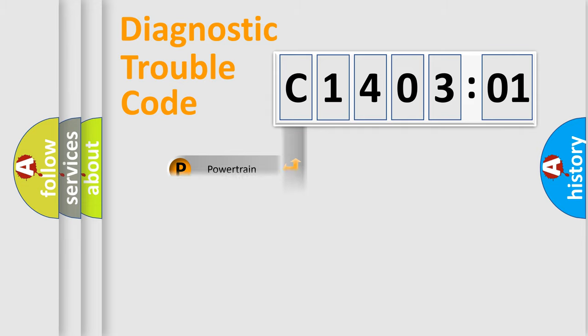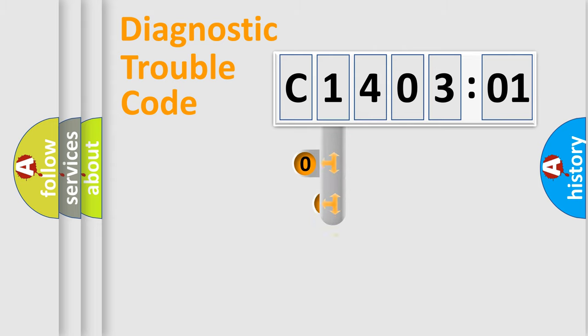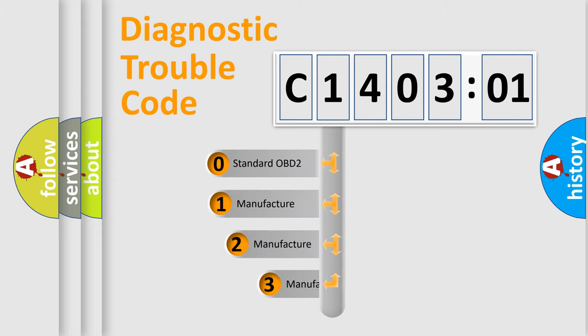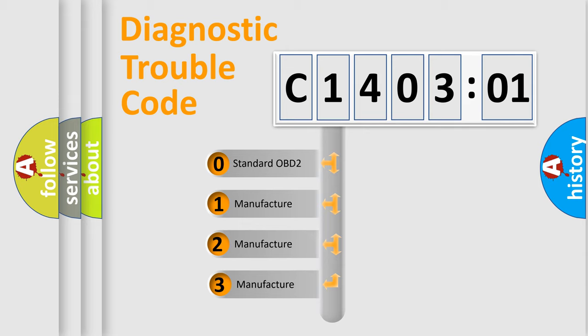Powertrain, Body, Chassis, Network. This distribution is defined in the first character code.